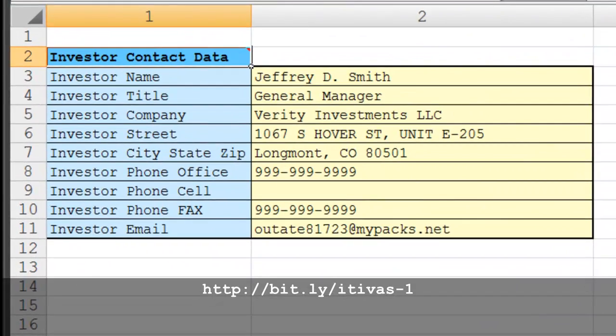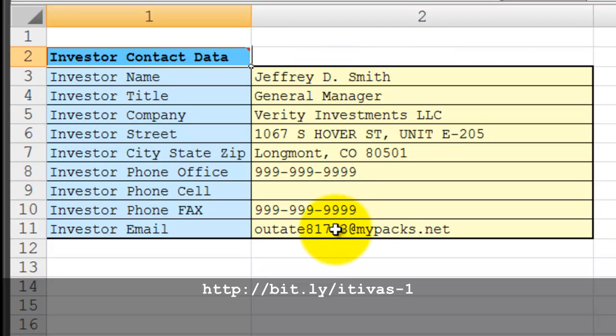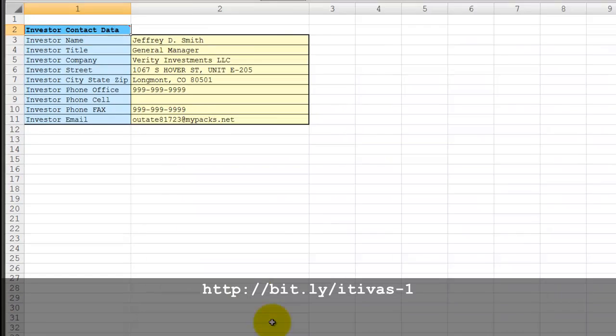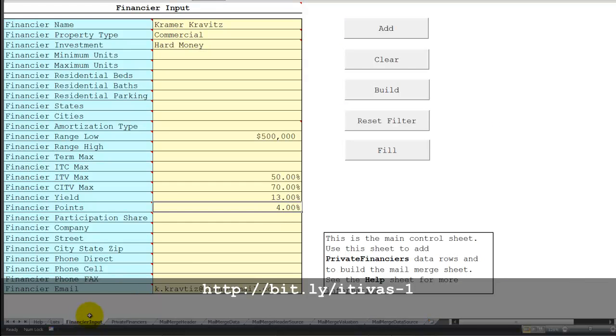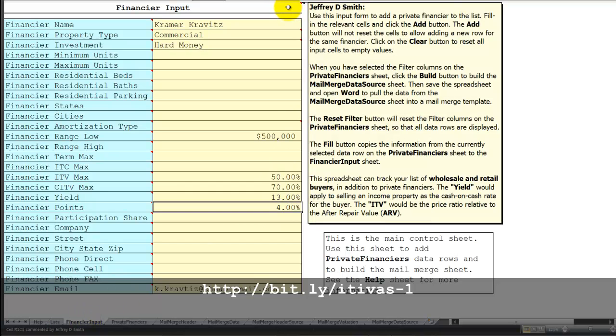The mail merge header page is where you put in your specific contact information. And the main control page is financier input.